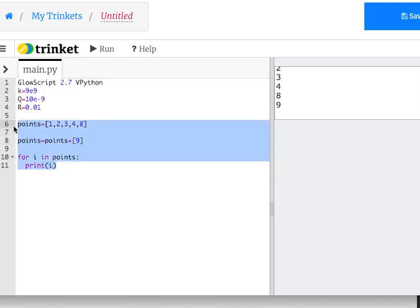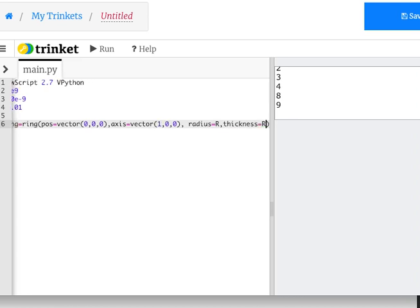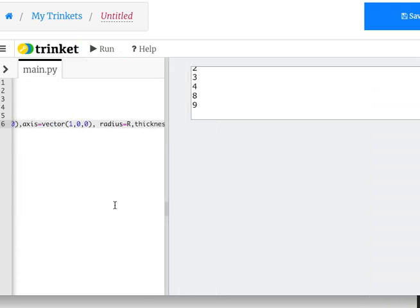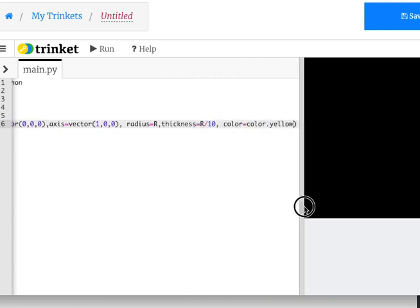Now let's make our ring. I'll call it c_ring because it has a charge, and 'ring' is a reserved word in Python. I need to give it a position — this will be at the origin. The axis is a vector pointing in the normal direction; I want my ring pointing in the x direction, so axis = vector(1, 0, 0). The radius is r. The thickness — how thick the ring part is — let's say r divided by 10. Let's make it yellow and run it. There's my ring — isn't that cool?